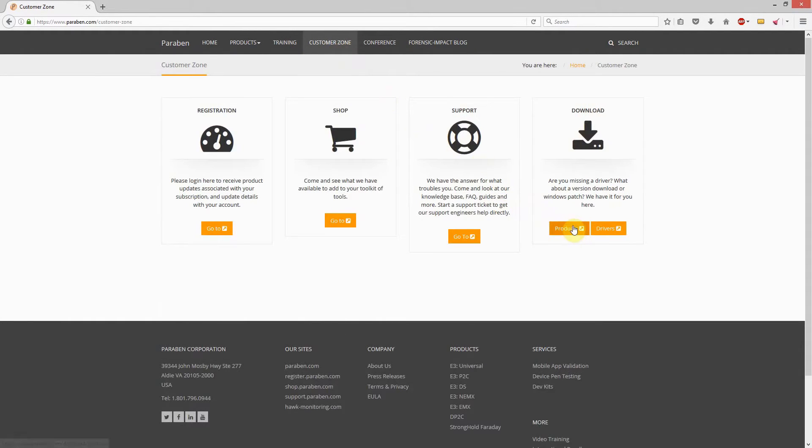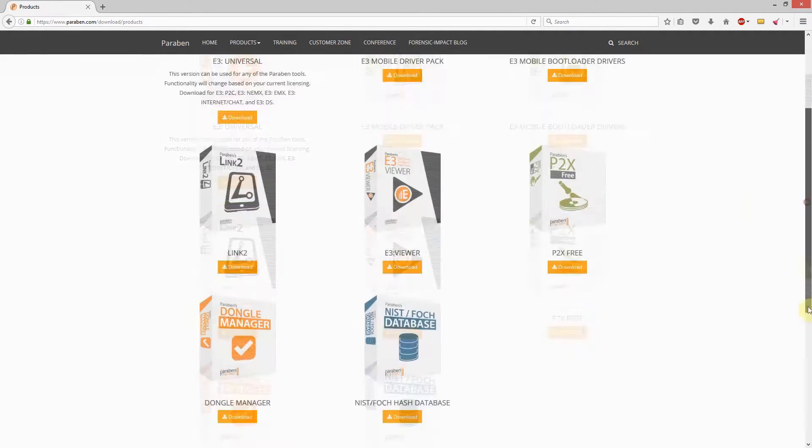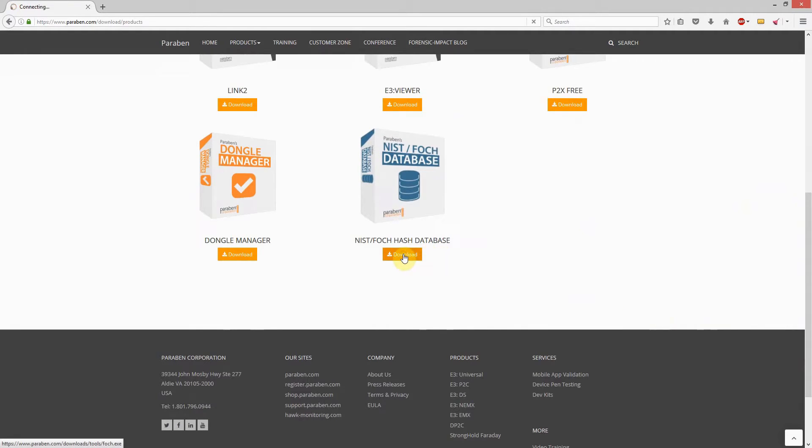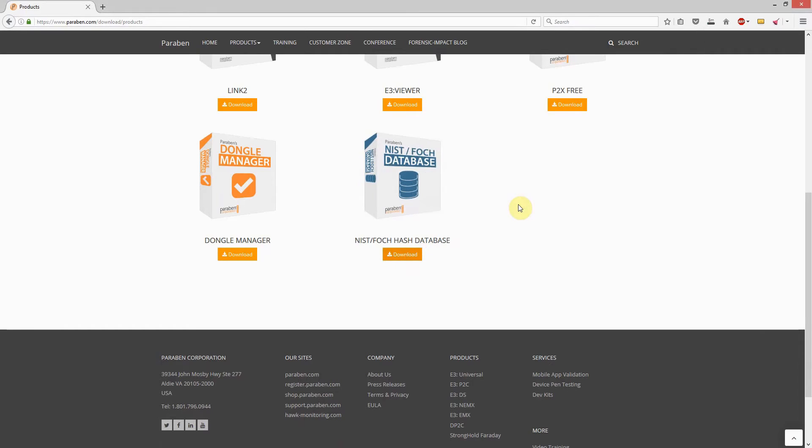Open Paraben's website by opening up a browser and going to paraben.com and go to the Customer Zone page. On this page, click Products in the Download category. Find the NIST slash foch hash database item and click Download.